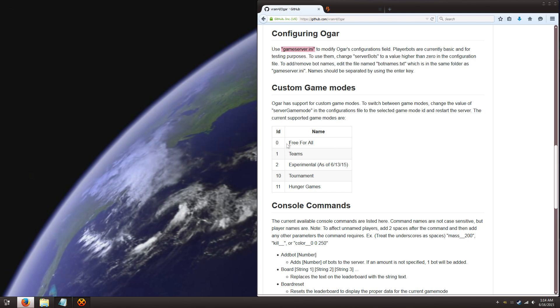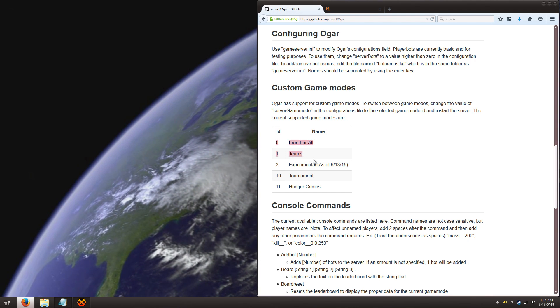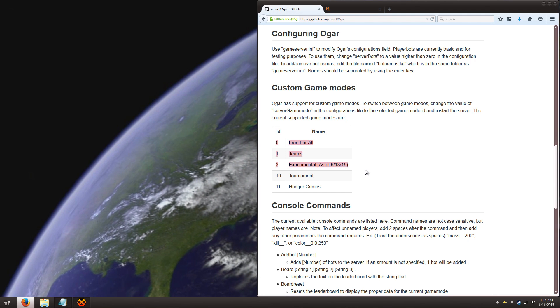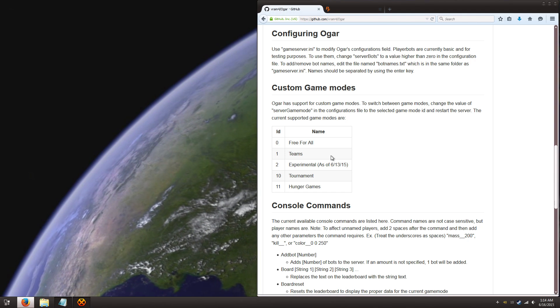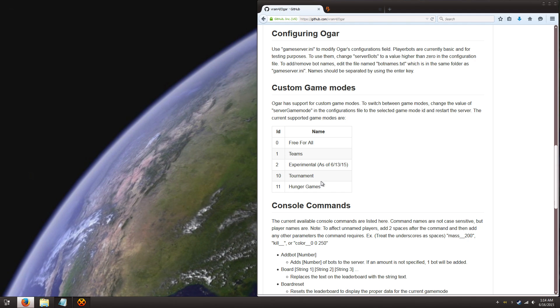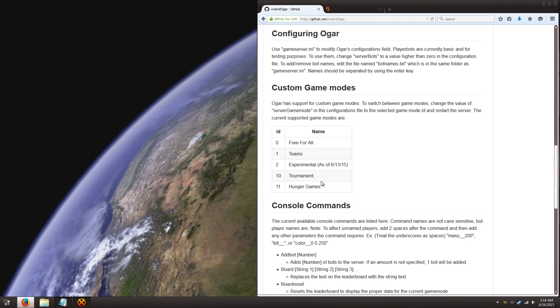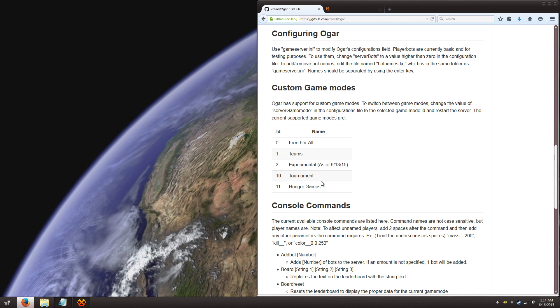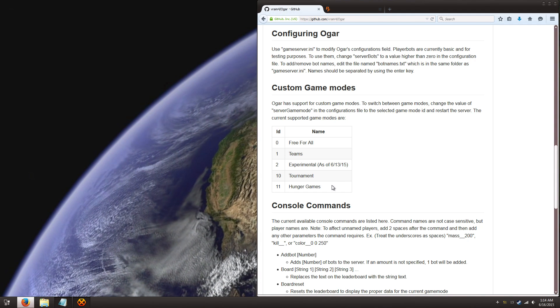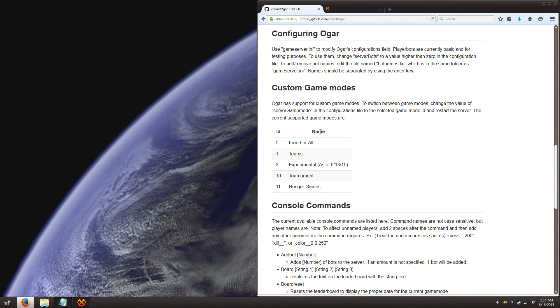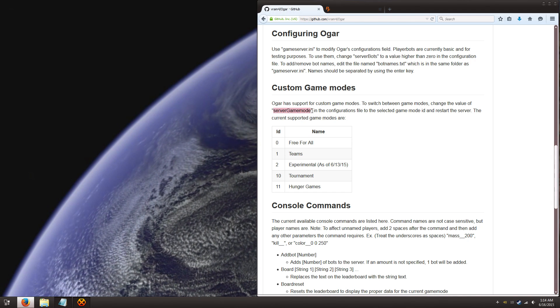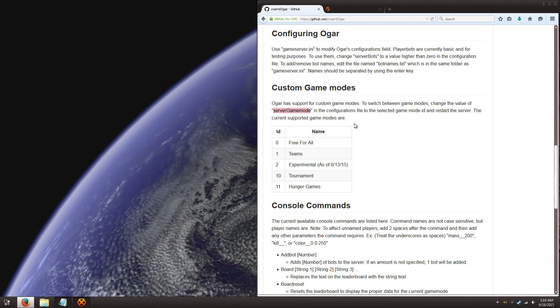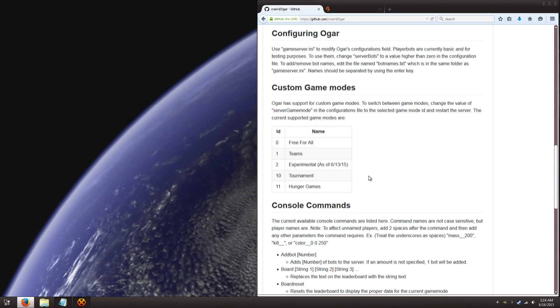Now, Ogar has five different game modes, and the first three are just like in regular Agario: free for all, teams, and experimental. But tournament and hunger games are something different. I haven't had the chance to try it, but you can already tell from the name, it's going to be pretty cool. You can just change the server game mode in the configuration file I talked about before.